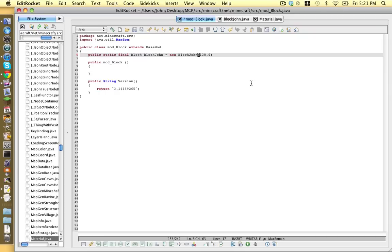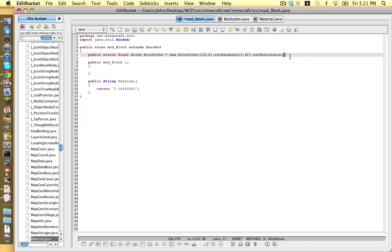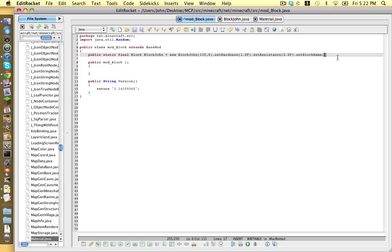Next we can put some characteristics into our block such as set hardness opening closing bracket and then we type in a number or decimal. Let's do 1.0 and then put a capital f which means float and it's a unit that this uses. And then to add another one we go dot set resistance and this is not tree resistance resistance okay. Resistance opening closing bracket and this is how resistant it is to TNT. Obsidian has like 100 or something we're gonna put 2.0 and then f.